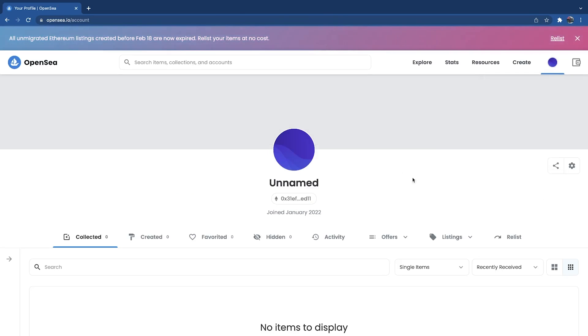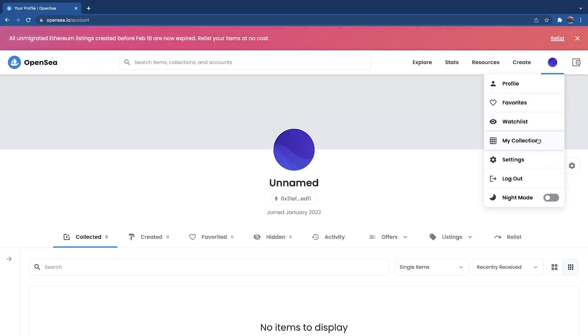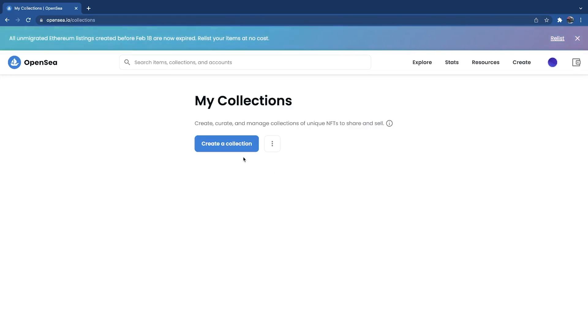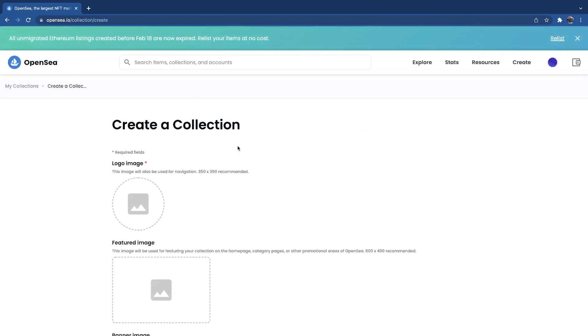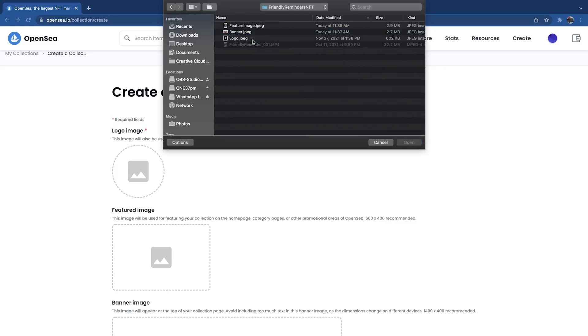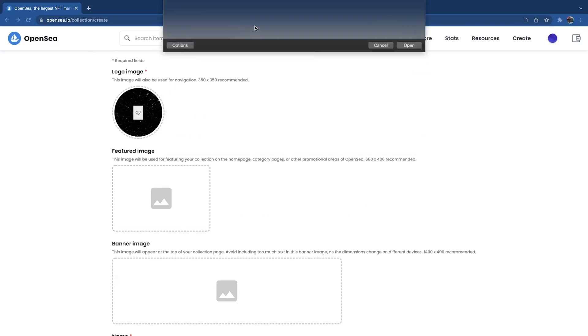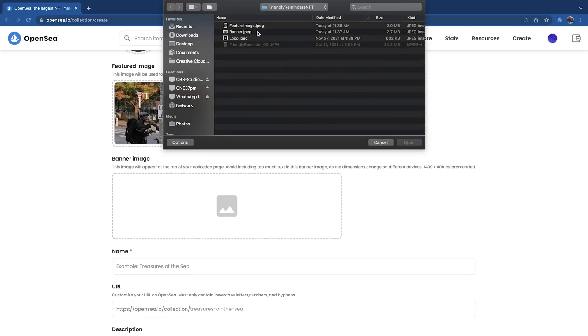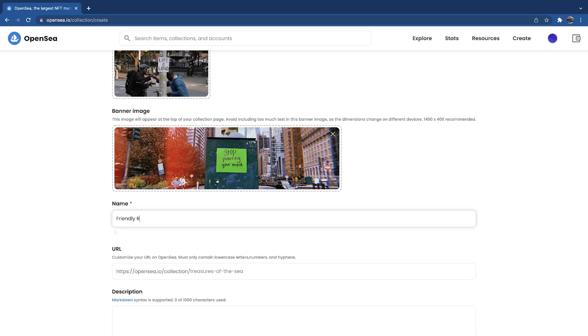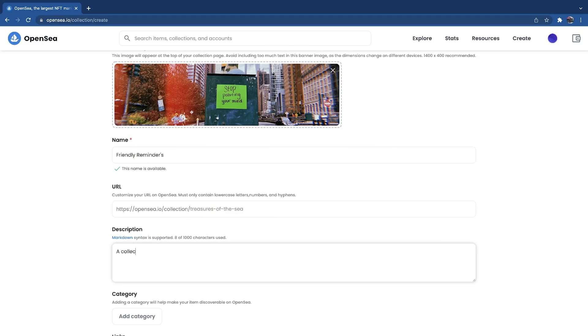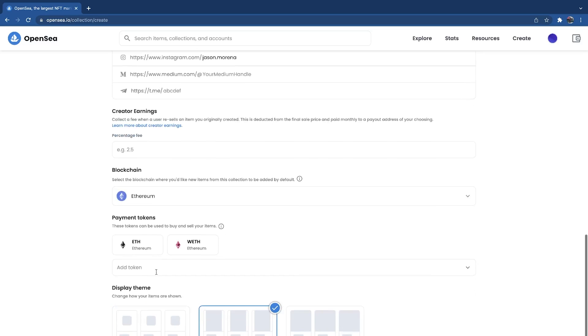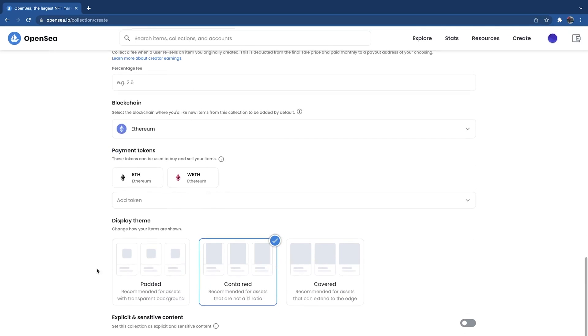Once your MetaMask is connected to OpenSea, hover over your profile and go down to My Collections. Once you're there, create a new collection. To create your collection, you're going to upload a logo image, a feature image, your banner image, name your collection, and describe it. Lastly, you can choose which tokens — I just left it as Ethereum — and then choose how you want your NFTs displayed on OpenSea. Once that's filled out, hit Create and your collection is made.